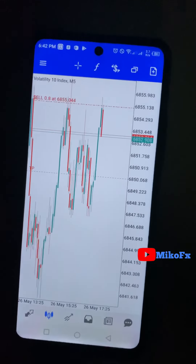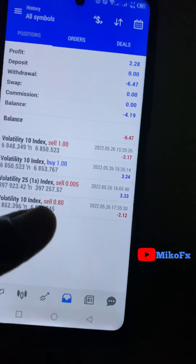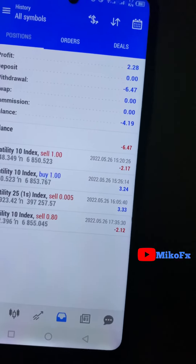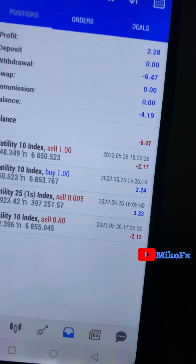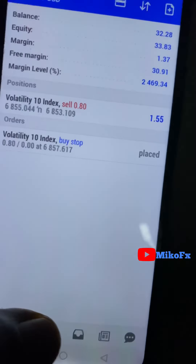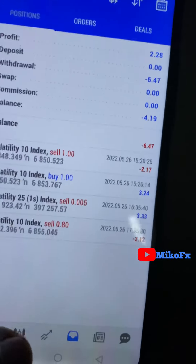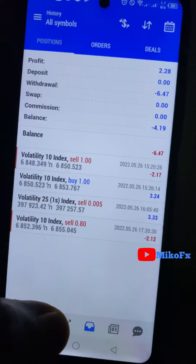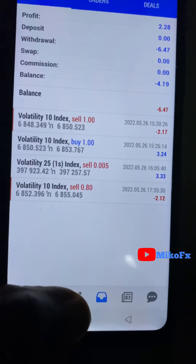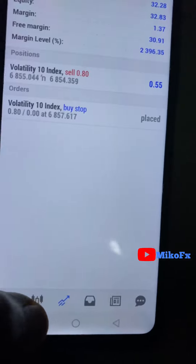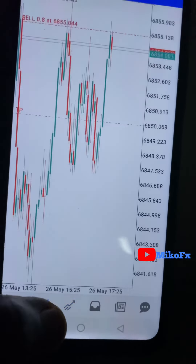I'm back to the trades — I'm up by 2.28 dollars. Two trades went successful, two trades closed, and currently one is running and one is pending. Remember I'm using a risk-reward ratio of 1:2. The strategy is explained in the description.